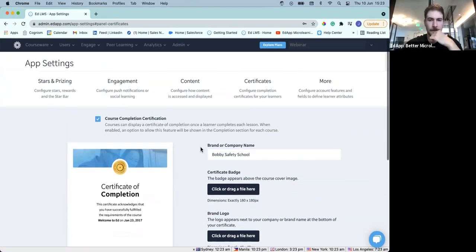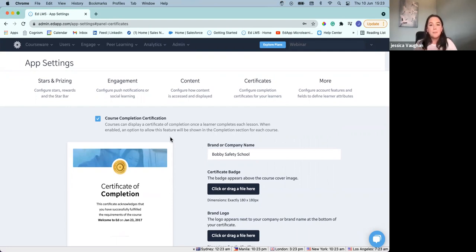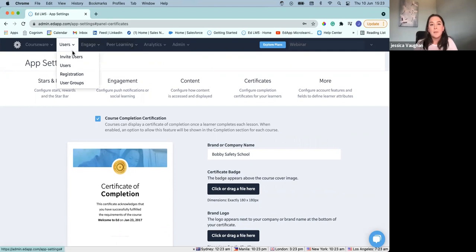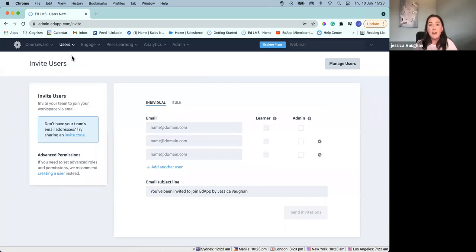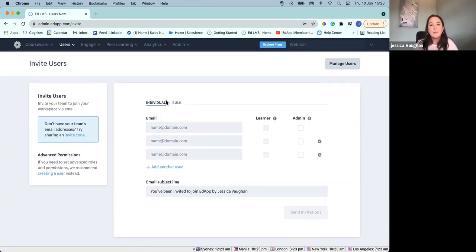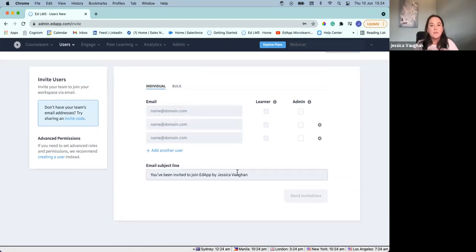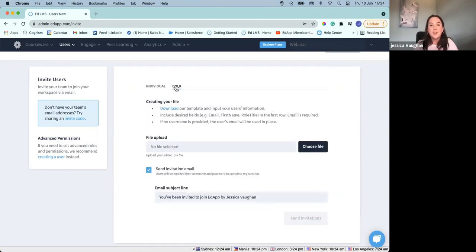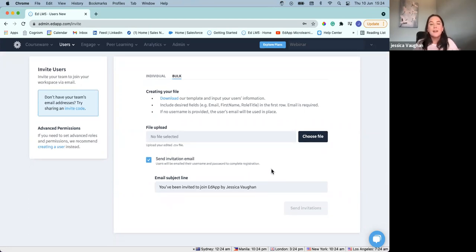So that's course completions — how we've taken that course from the content library, made a few tweaks in terms of maybe adding a logo, looking at who's got access to it. Now we actually want to share it with our users. We're going to go up to our toolbar, down to our users tab and invite users. We've got two options for inviting our users. If you have your users' email addresses, you can upload and invite them via email — whether this be a few individuals, you can add in their email address, specify whether they're a learner or an admin, and even adjust the subject line. You've also got the option to upload a bulk of users via email by downloading a template, filling in the desired fields, and uploading it again.